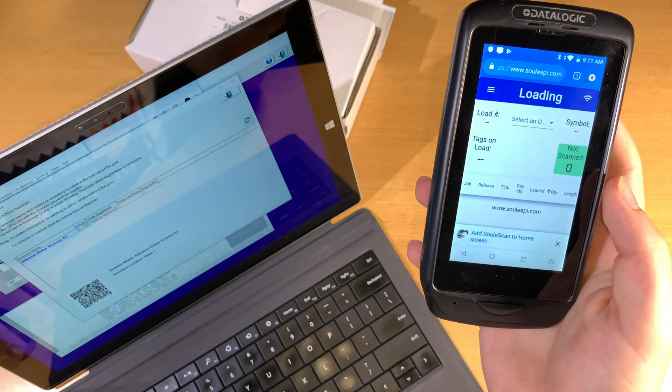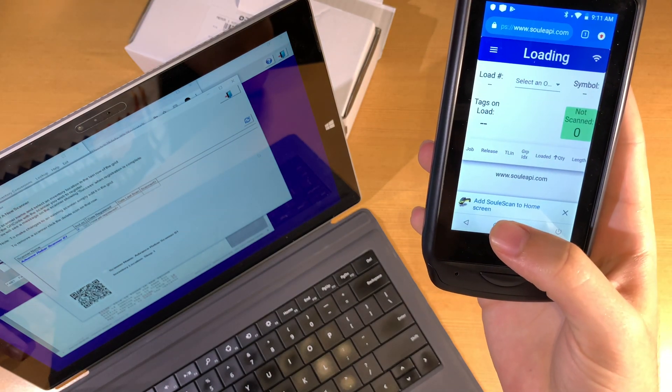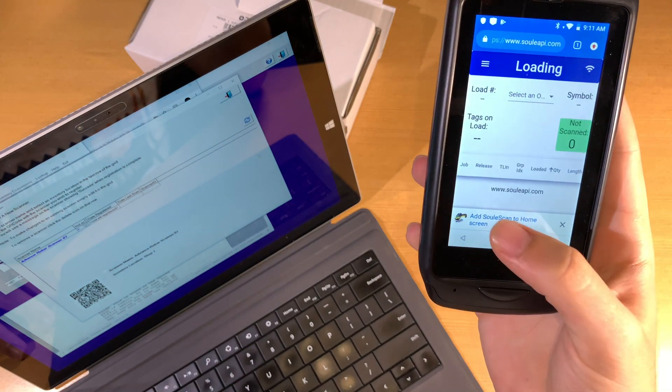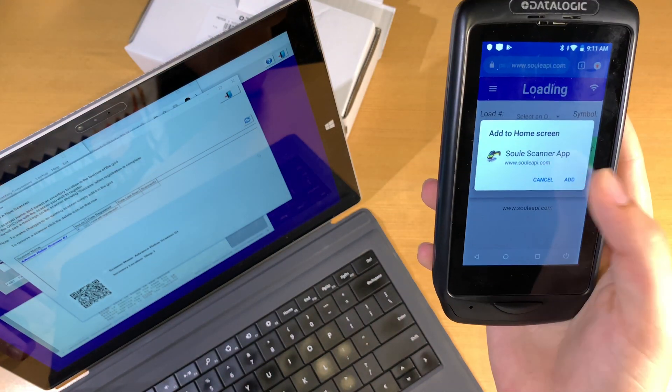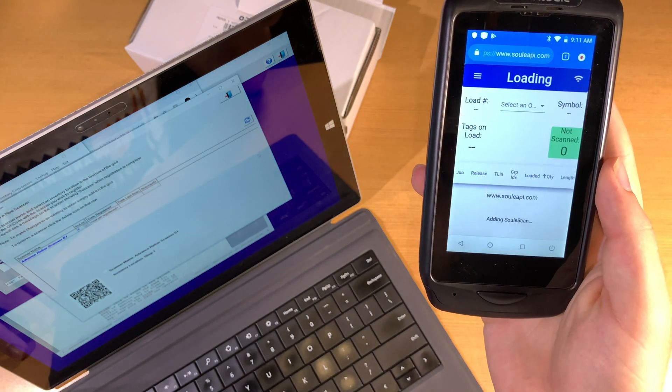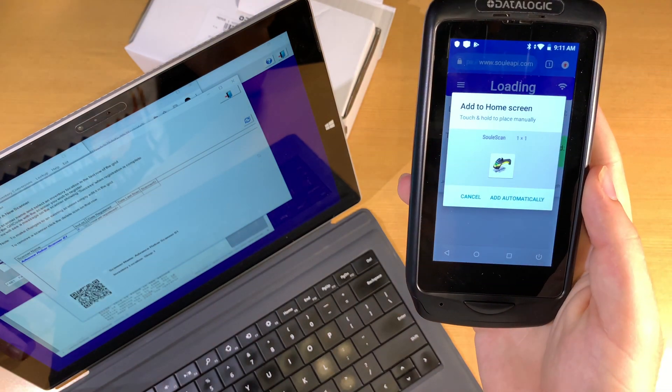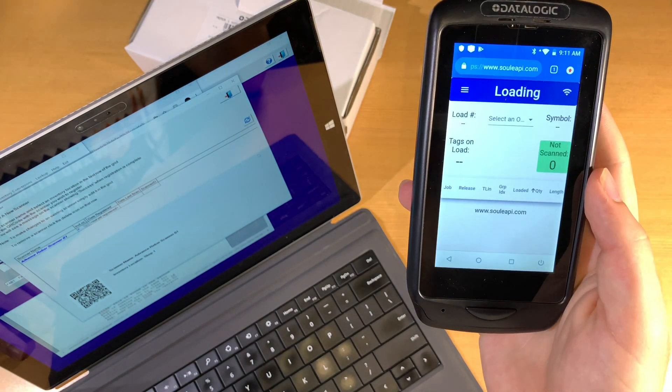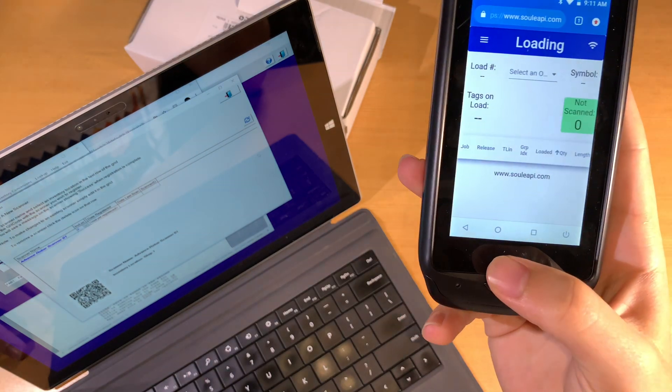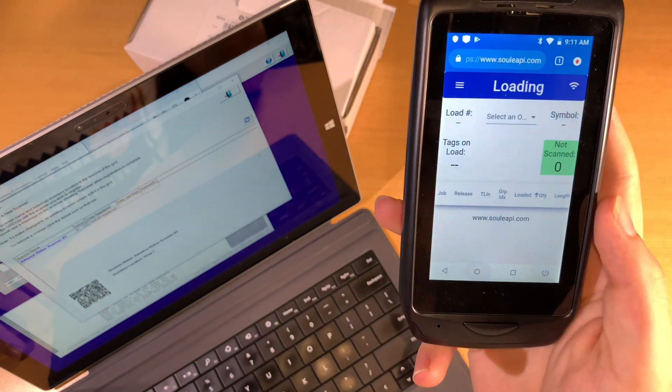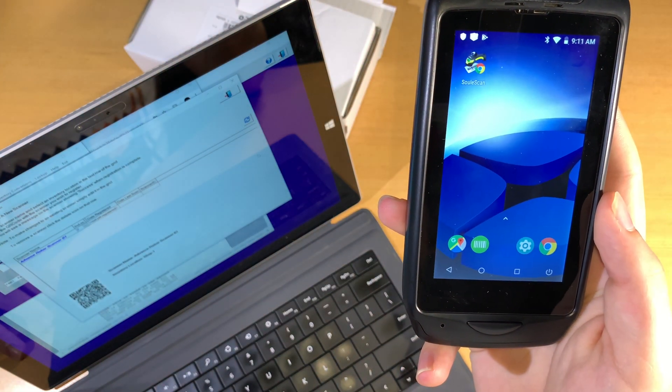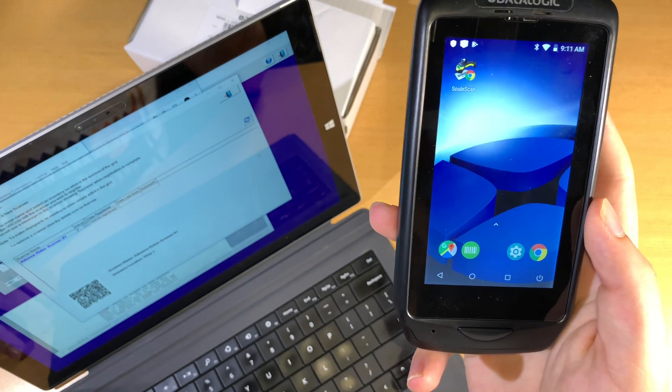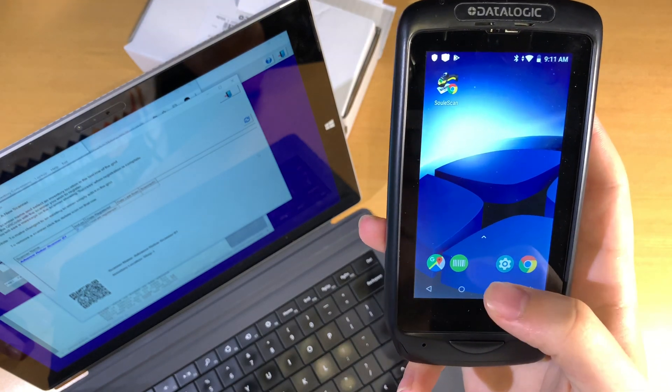We can then go to loading mode, and we want to click the Add Sule Scan app to preserve a shortcut on our home screen. You will see now the app shows up there, and this is how we can launch the app going forward.